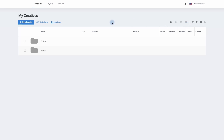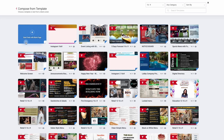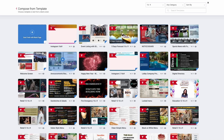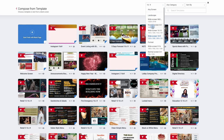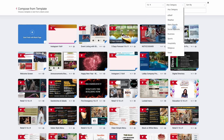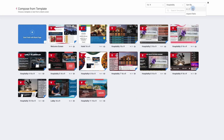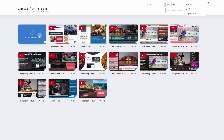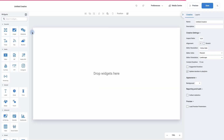To make a new creative simply click on the blue creative button. We can either start with a blank page or we can use one of the many templates that have been created for you. To help you find the right template we can sort by screen orientation or screen size, choose via sector, and sort alphabetically or by aspect ratio. To use a template simply find the one you wish to use and click on the plus symbol. To use a blank page, move to the start fresh with a blank page icon and press on the plus symbol.